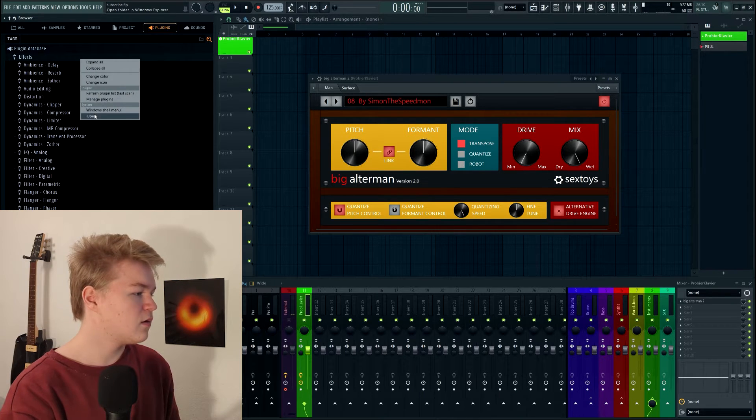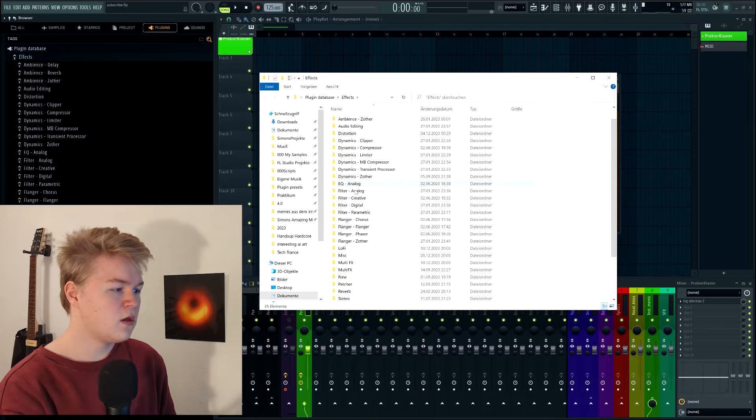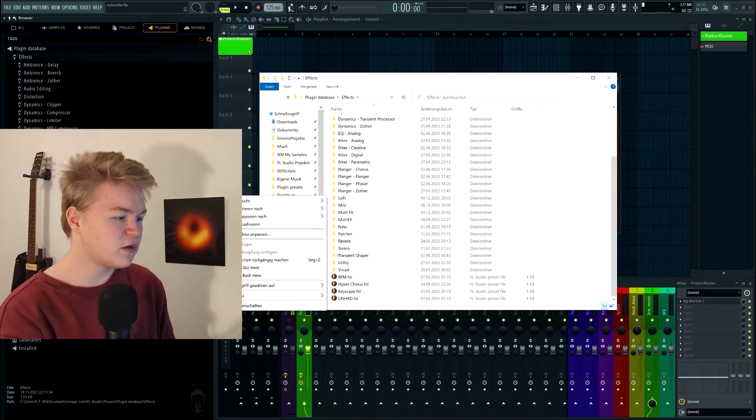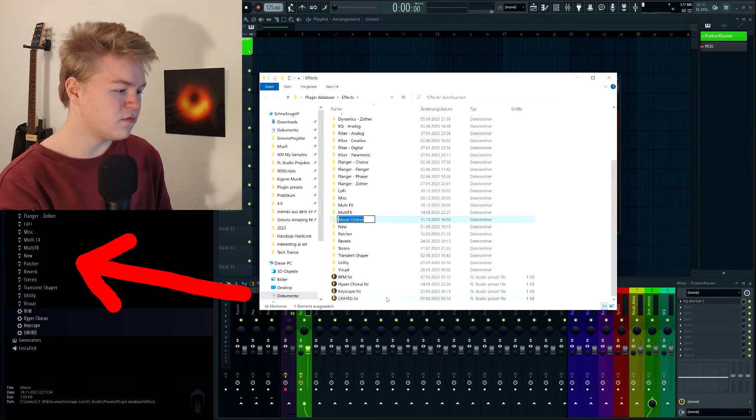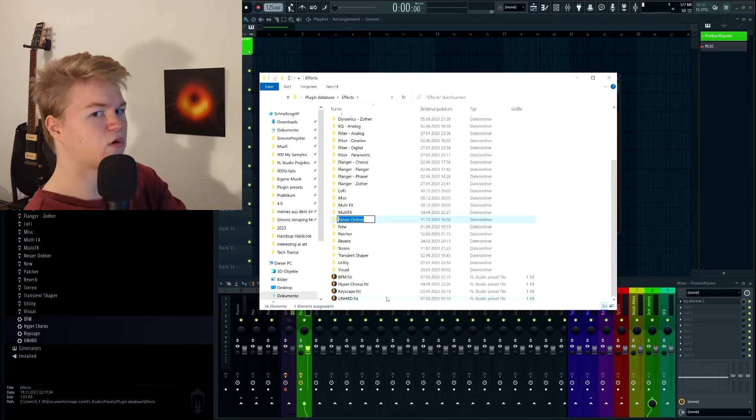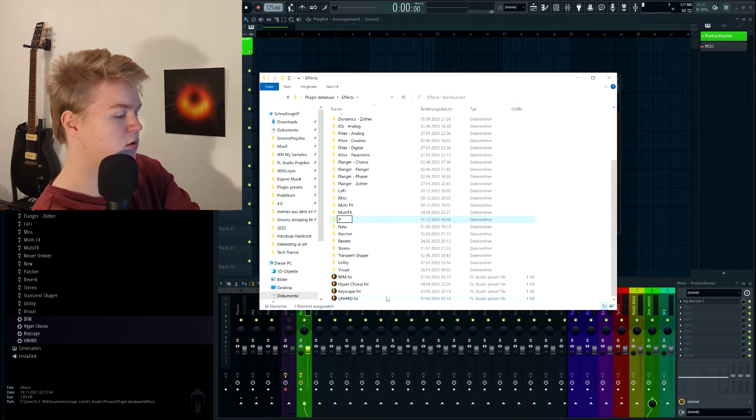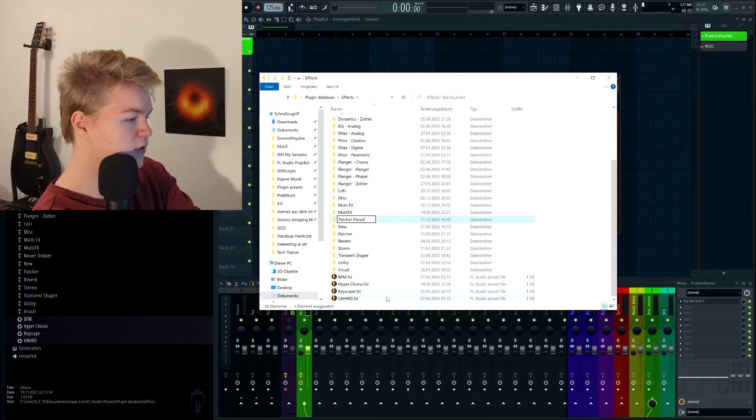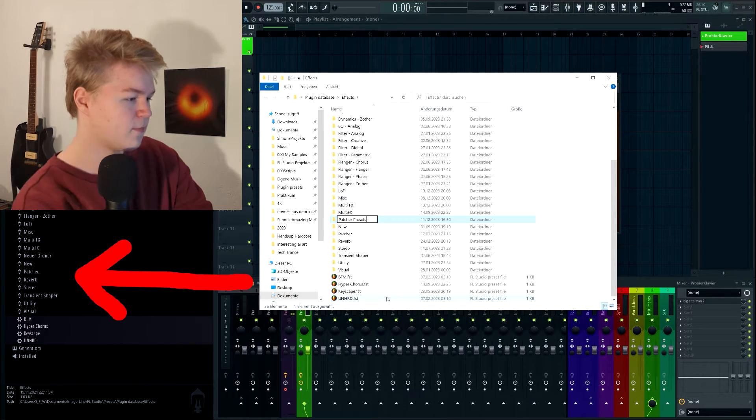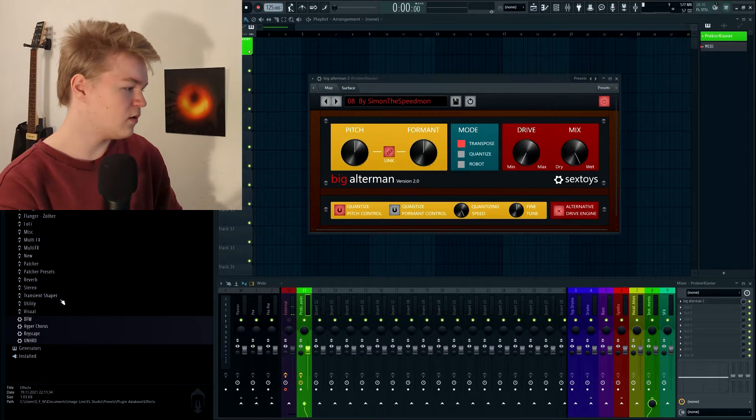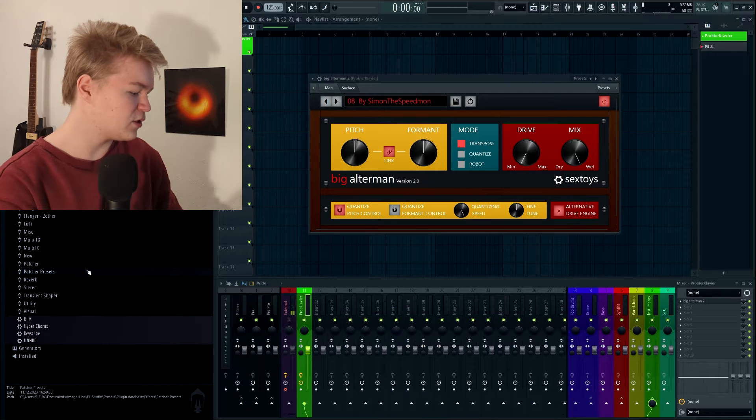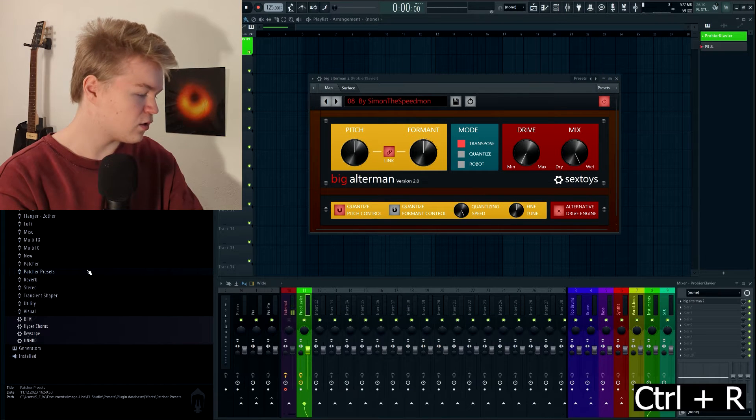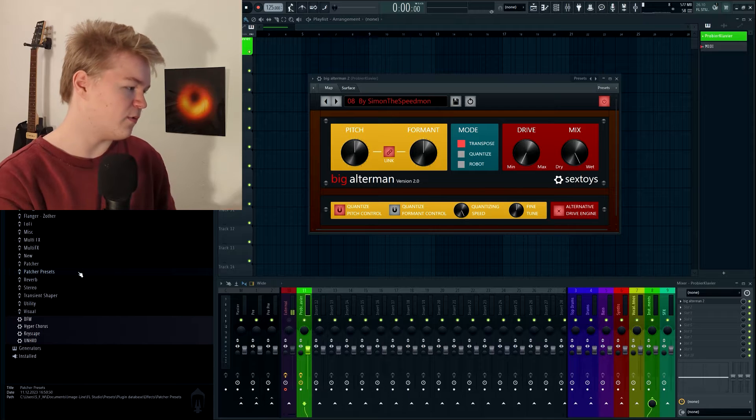So let's right click and open. And I'm just going to make a new folder. New folder. And I'm going to call it patcher presets. And as you can see it immediately appears here. If it doesn't, just click Ctrl R to reload and then it will be there.